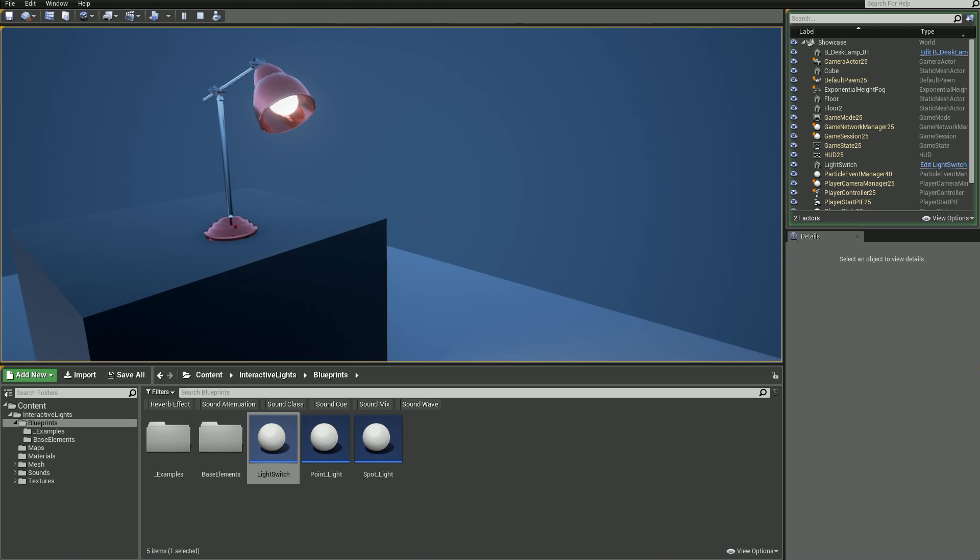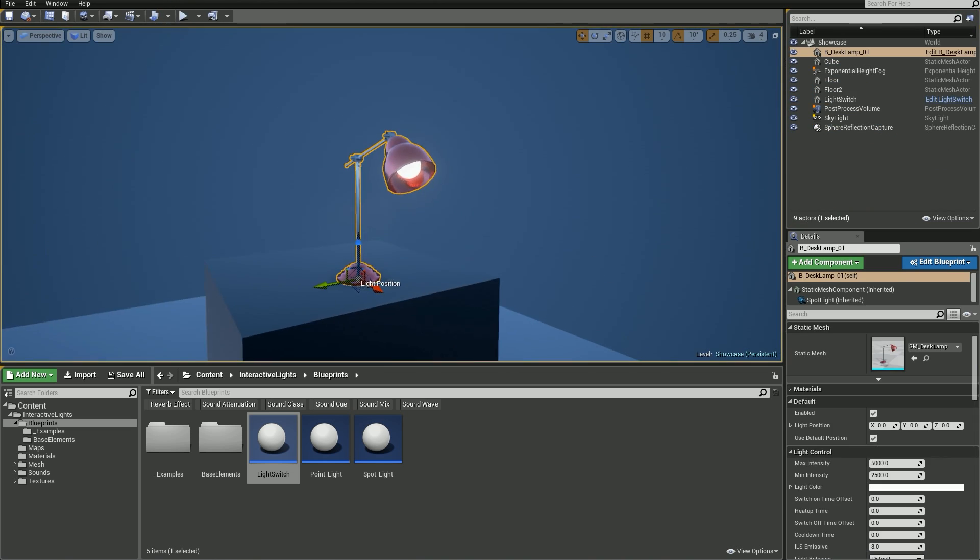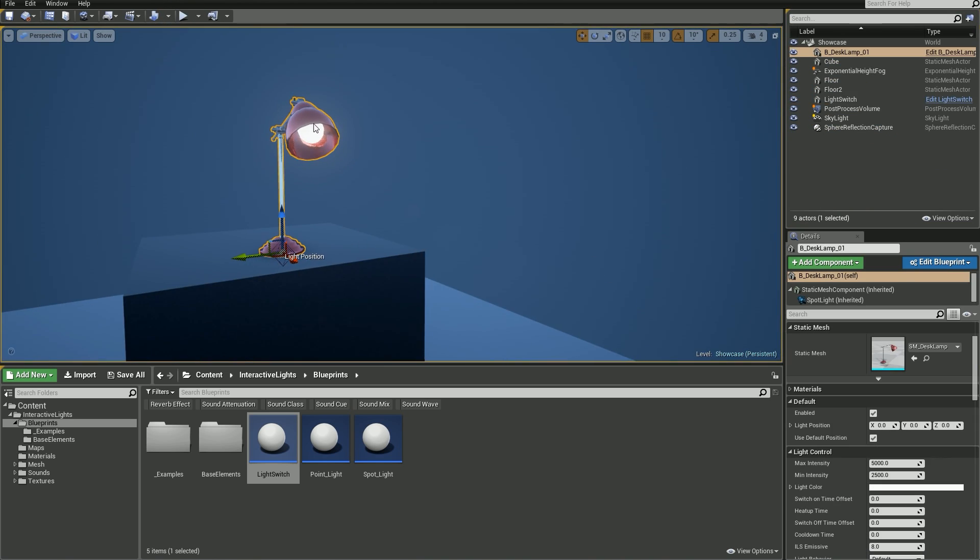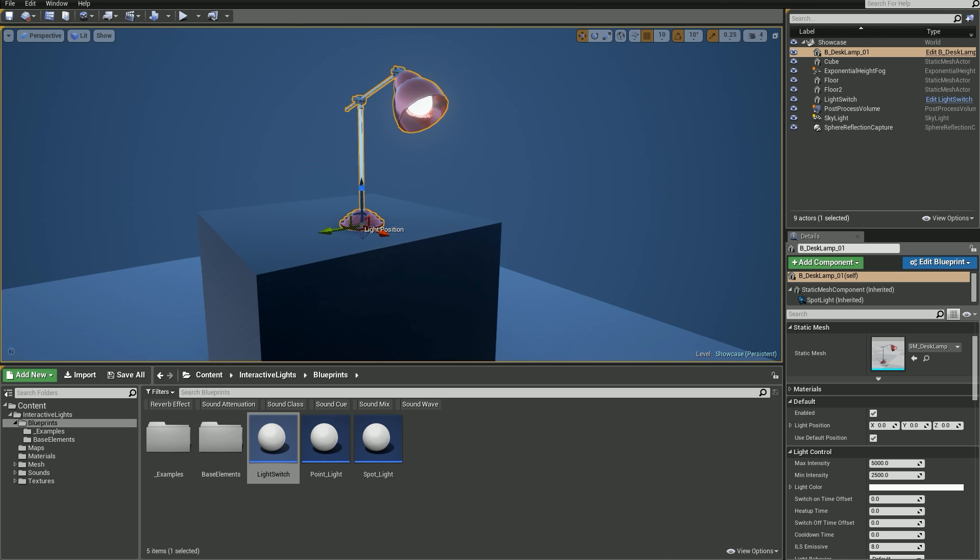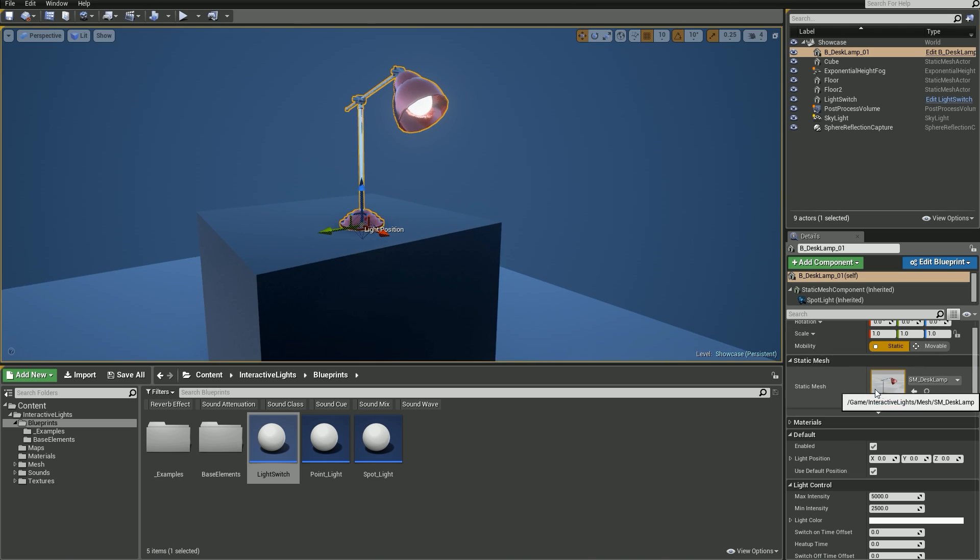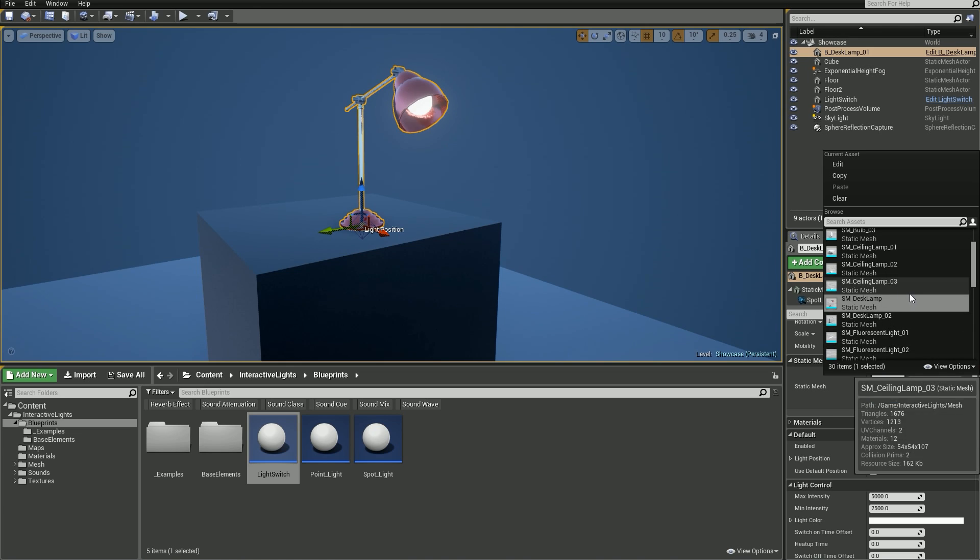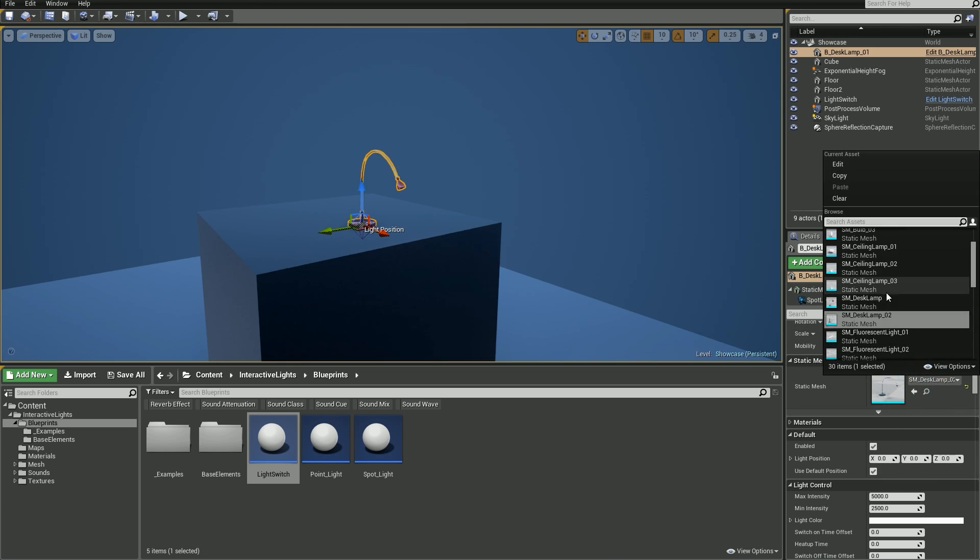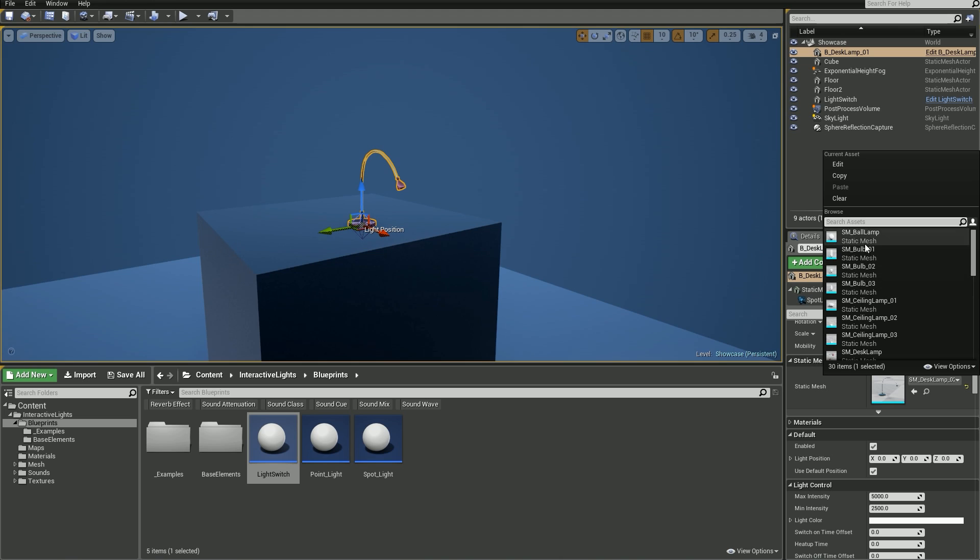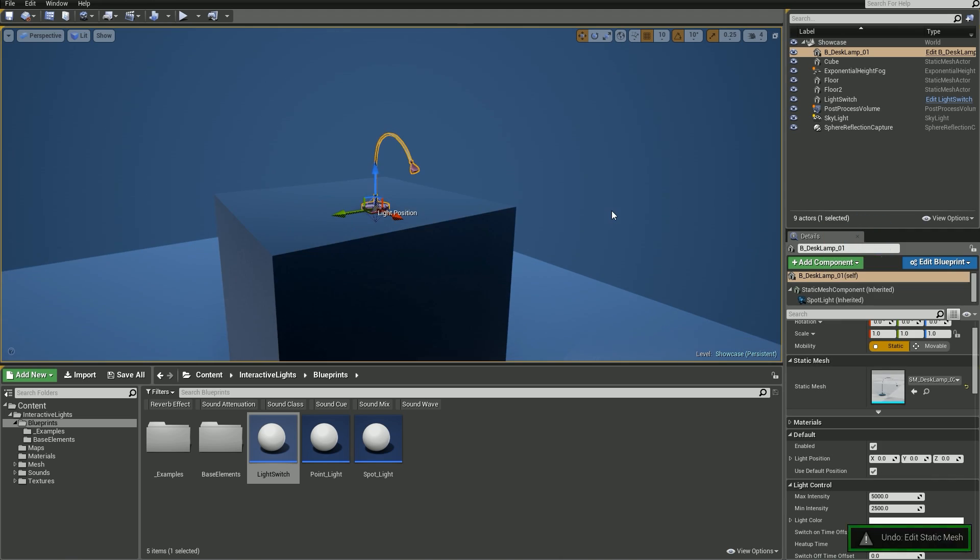Let's stop the game and let me show you what you can actually change in your lights. Select the desk lamp and let's go through all options we've got here. First, static mesh. It's obviously the mesh that Light Blueprint uses, so if I change it to something else, it also updates the mesh here. Let me undo that.